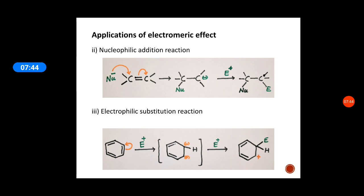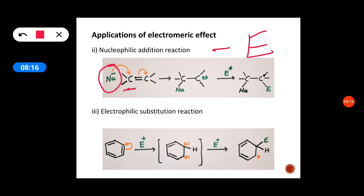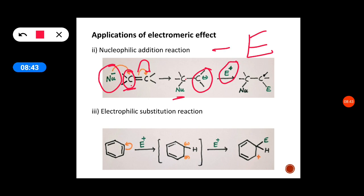Similarly, in nucleophilic addition reactions, the nucleophile attacks one carbon and the electrons shift away from that carbon — this is an example of minus E effect, negative electromeric effect. Nucleophile attacks the carbon so that pi electron pairs are shifted to the next carbon. The attacked carbon loses electrons; a new carbon-nucleophile bond is formed, and the other carbon acquires a negative charge, so that next an electrophile attacks and gives the substituted or addition product.